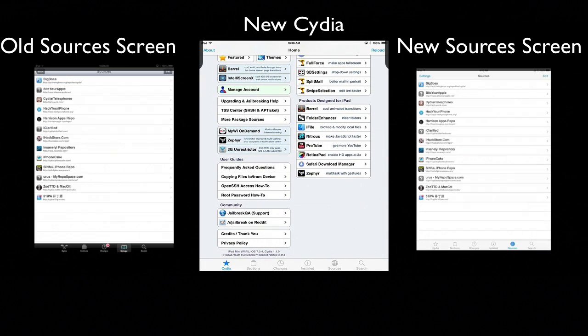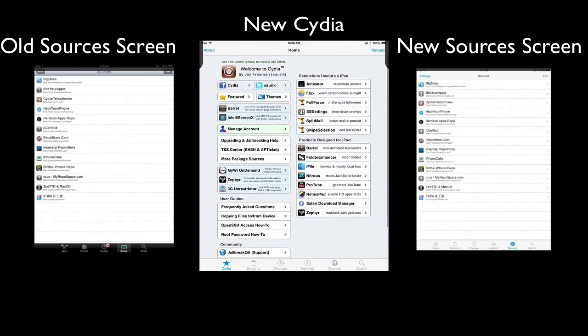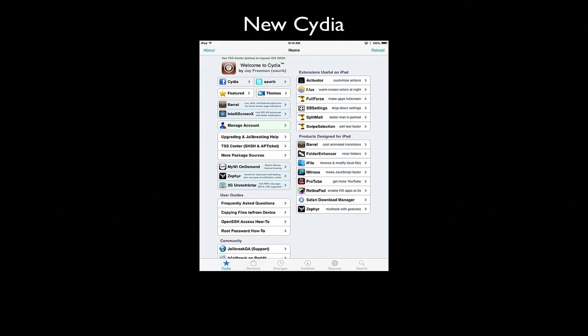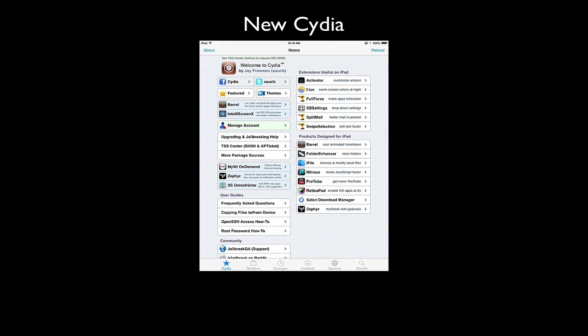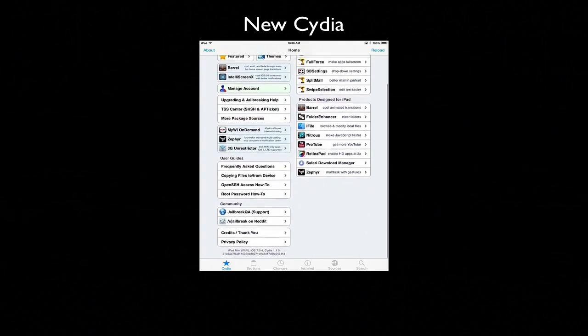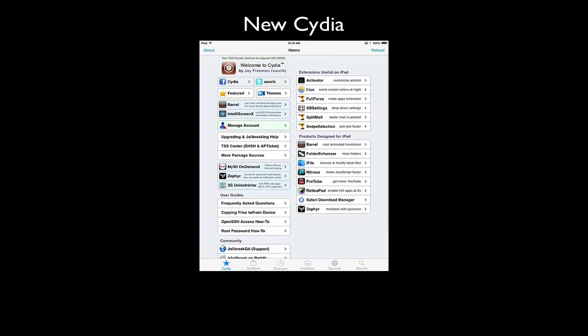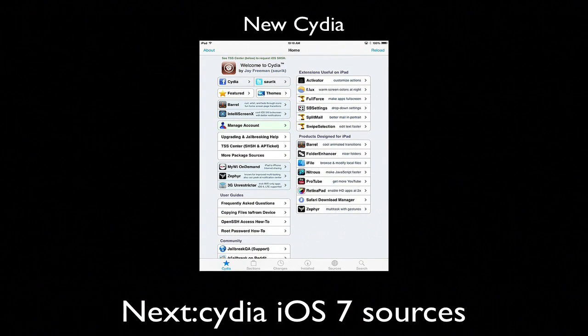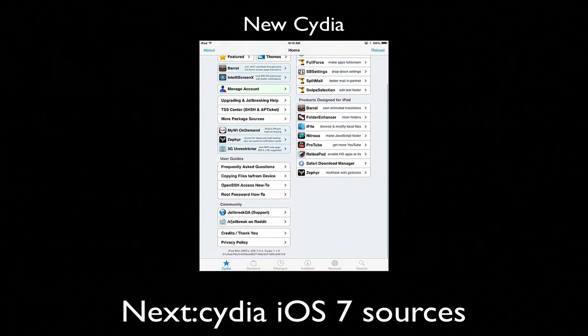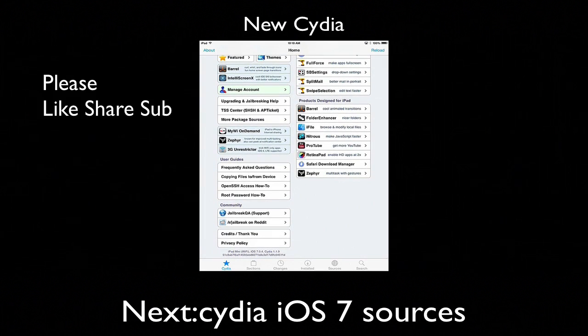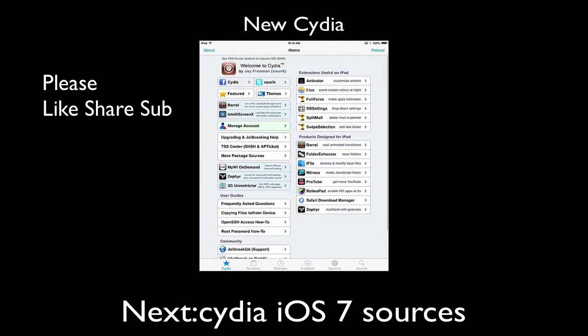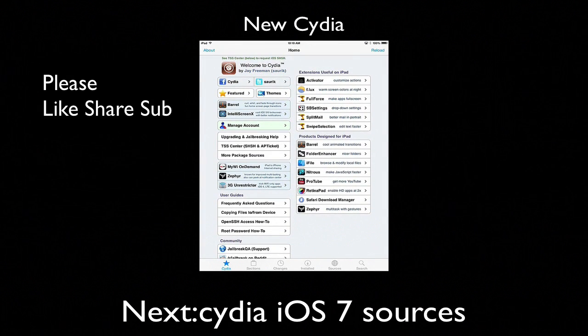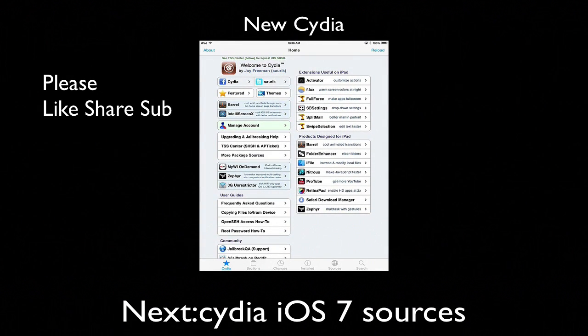This is just the beginning. I'm sure Saurik is gonna make more improvements when he gets time to catch up because this jailbreak did come out of nowhere. There you have it, the new Cydia.